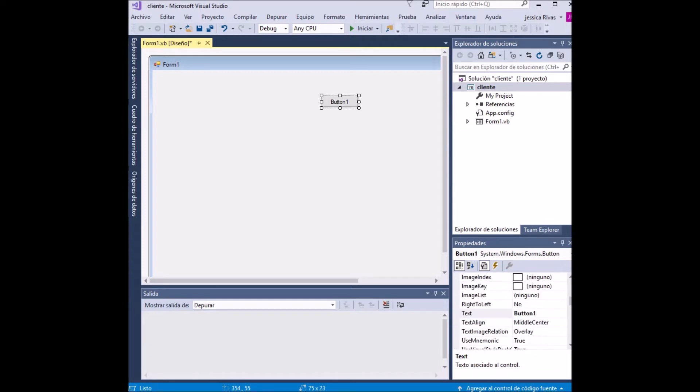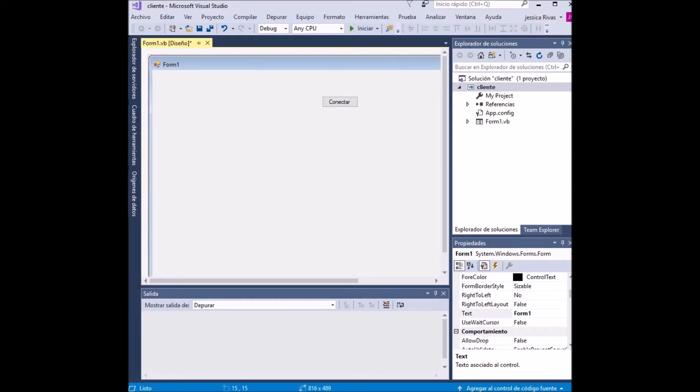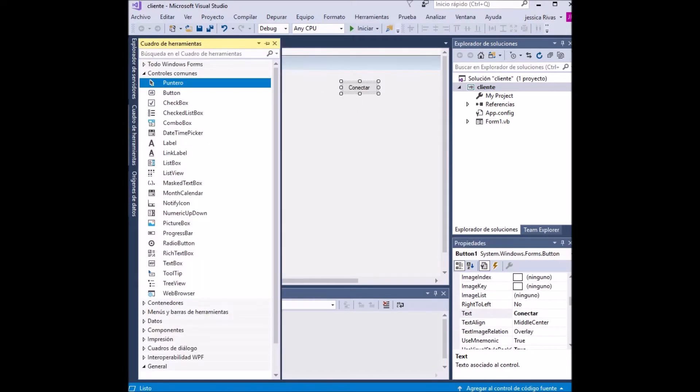Then we select a label. We arrange it in the place that we want, and in the same way that we configured the button, in properties we look for the text option and modify it.